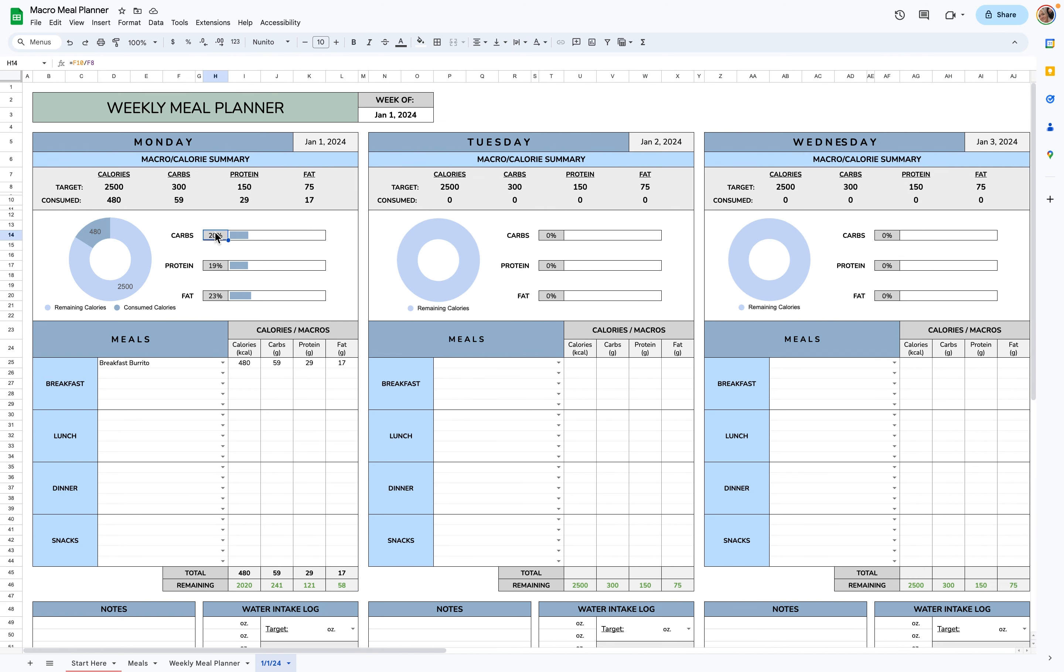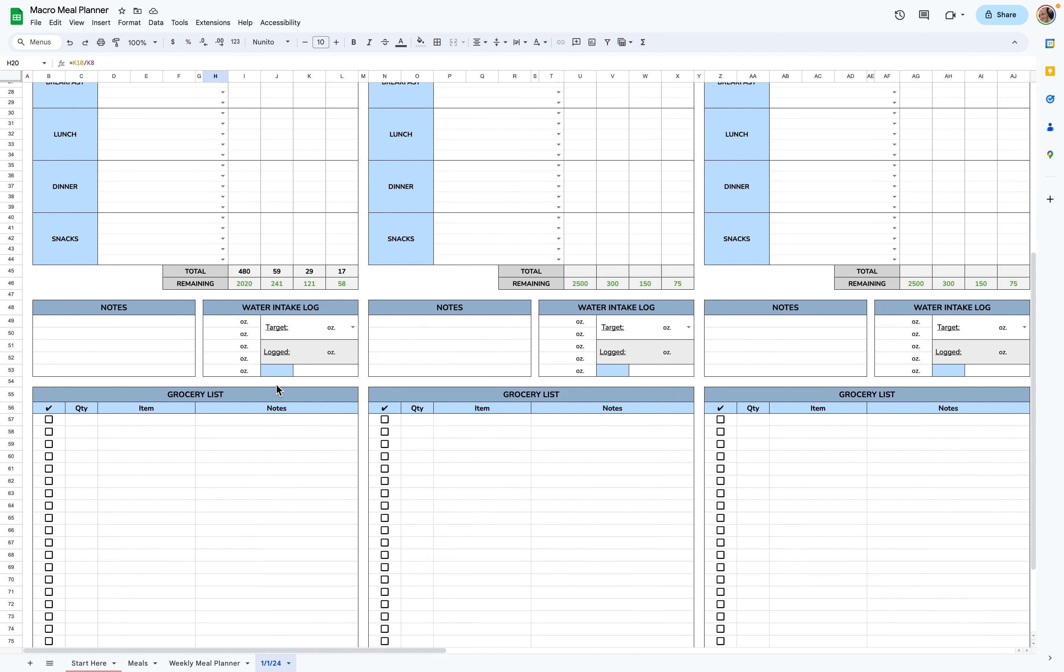Also, these will adjust. It'll show you your progress towards your target. If it goes over, these will turn red. Also, your remaining calories and calories consumed, just so you can see it as a nice visual.